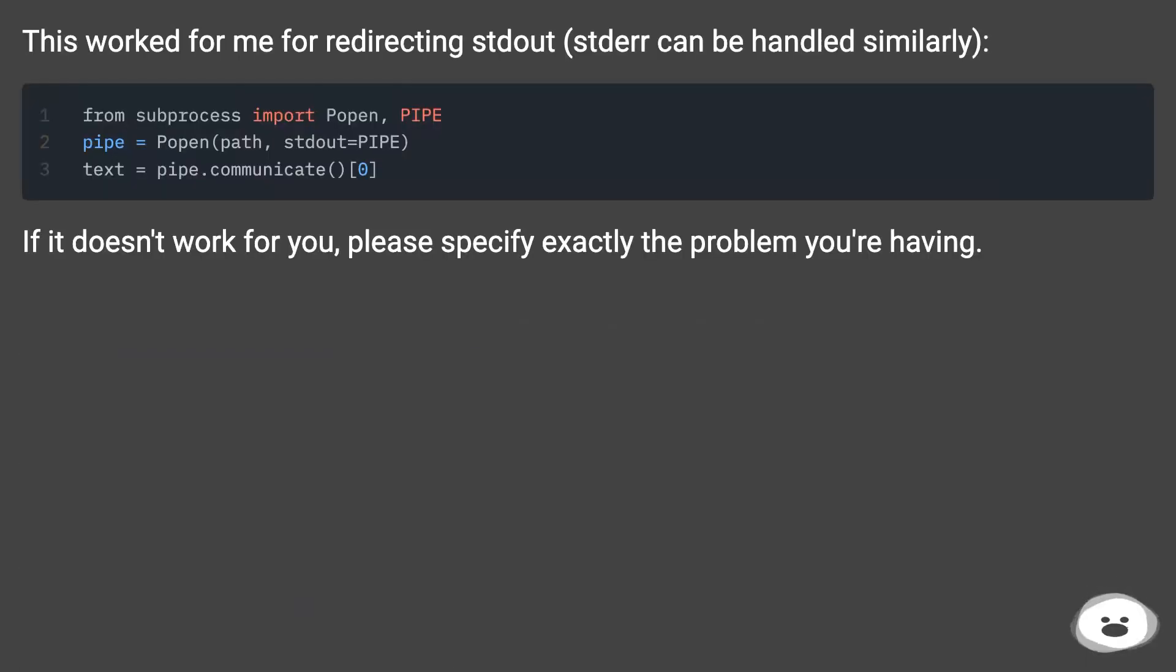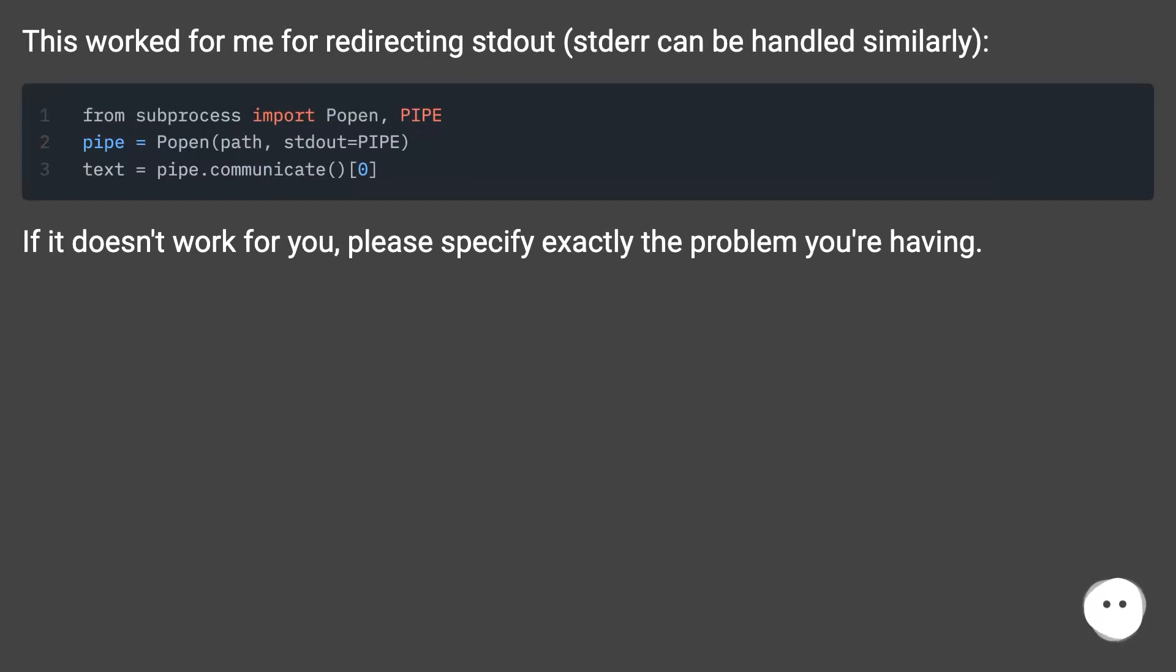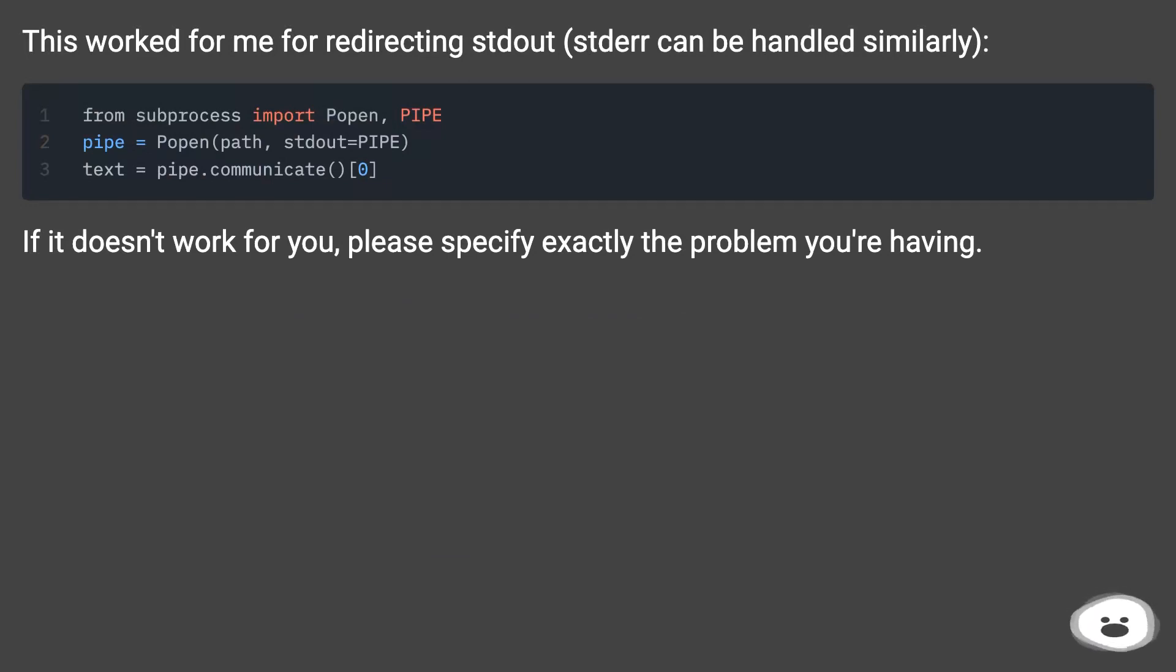This worked for me for redirecting stdout. Stderr can be handled similarly. If it doesn't work for you, please specify exactly the problem you're having.